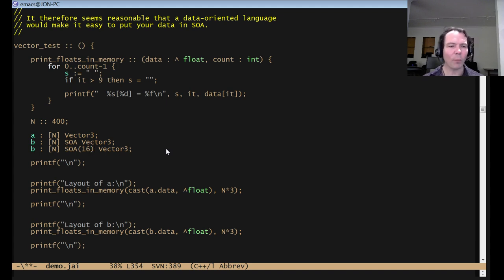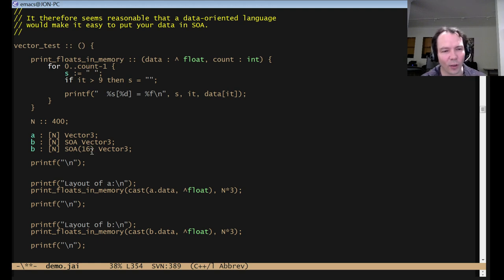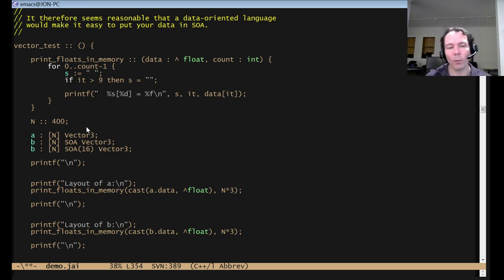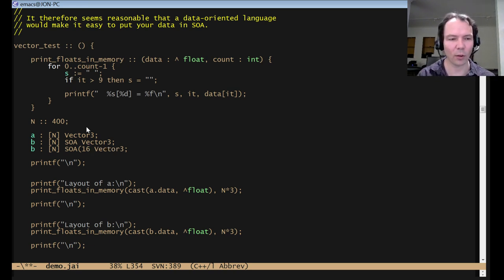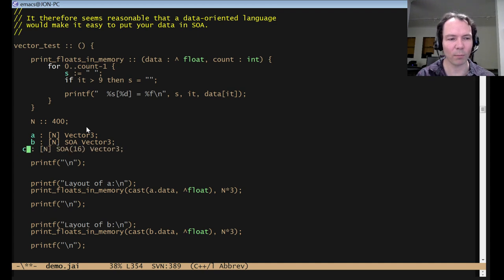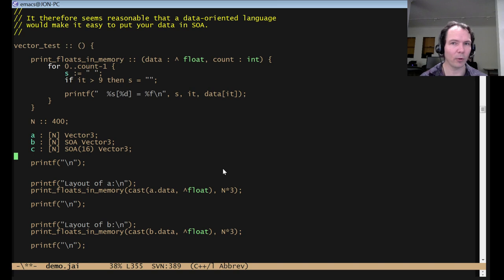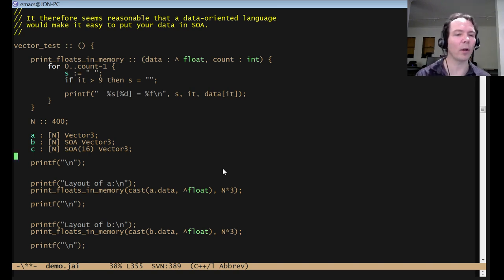This might mean actually AOSOA where you have 16 X, 16 Y, 16 Z, then 16 more X, 16 more Y, 16 more Z. You might want to do that. It's not in the language yet. Like I said, I want real use cases, whoops, this would be C not B, right? I want real use cases before I start presuming and building this kind of thing up, but it would be a relatively straightforward extension of what is here already.